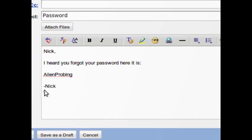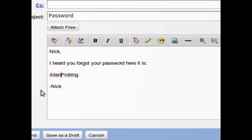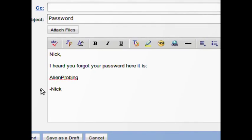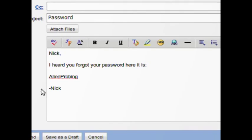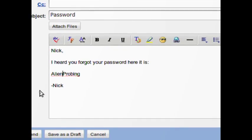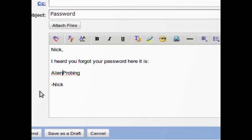Right now I'm going to send an email. This is just standard email you might send to someone. It's about a lost password: 'Nick, I heard you forgot your password, so here it is: alien_probing.' There's a big reason why you don't ever want to send personal information in emails - it's sent in plain text and anyone can read it if they're sniffing your network, which I'm going to show you right now.